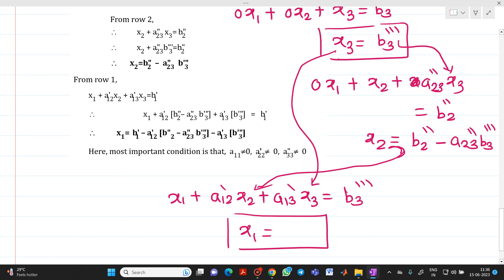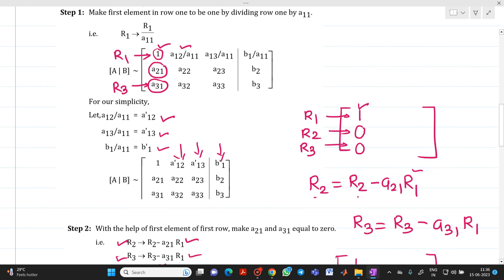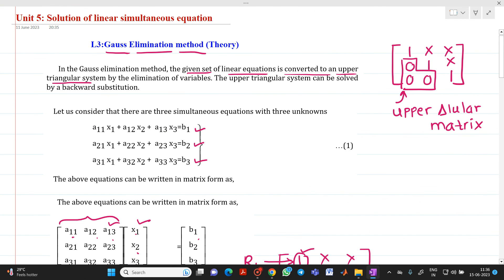In this way, by performing back substitution, we are able to find the values of x1, x2, and x3. This is the complete process and derivation of the Gauss elimination method. Please remember: we need to convert the linear equations into an upper triangular matrix. Thank you for watching this video.